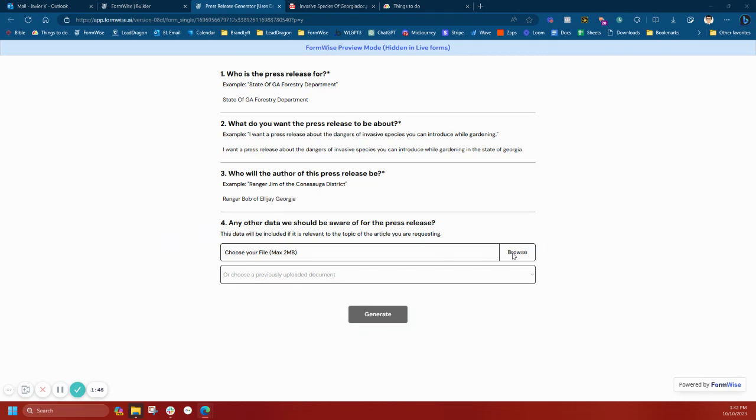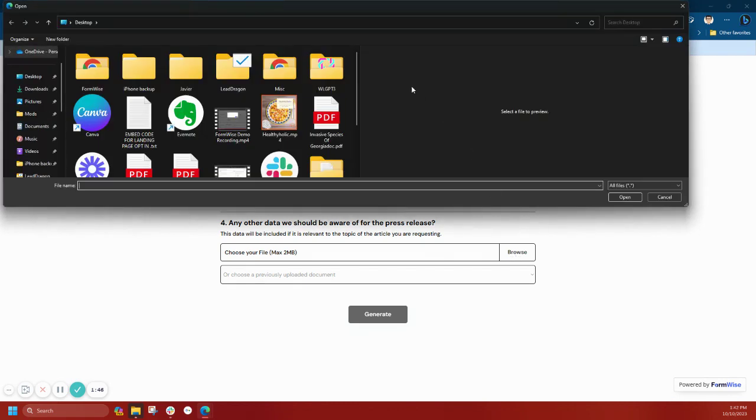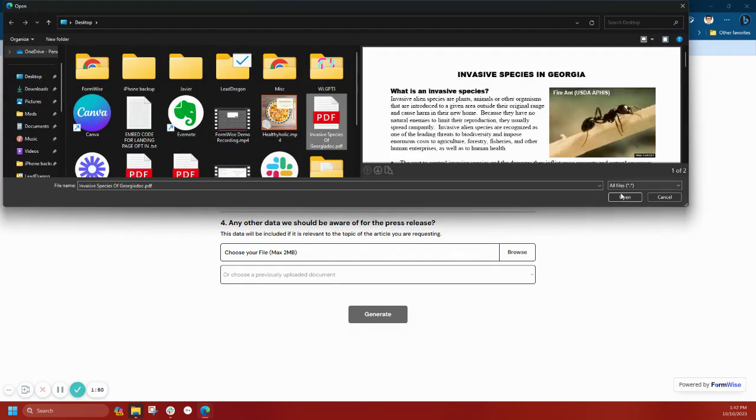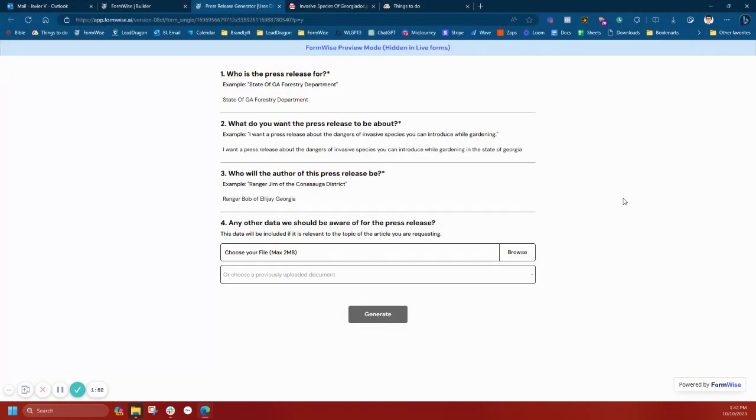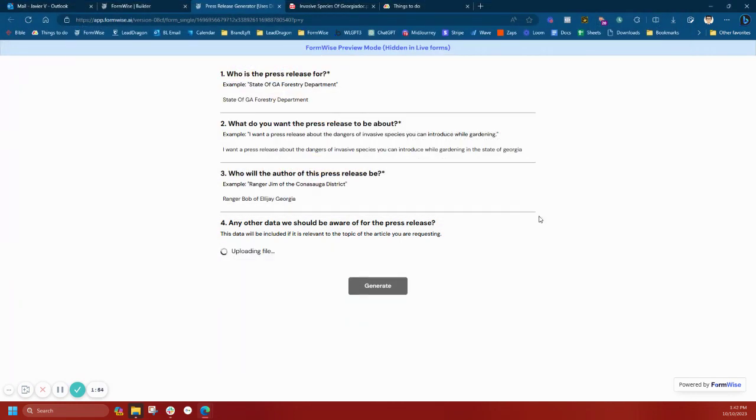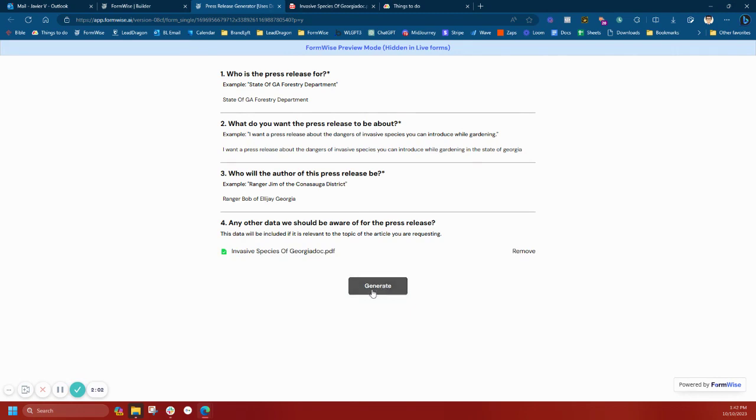We're going to upload a data source. I have it here on my desktop. I'm going to upload the PDF. What that's going to do is upload the file, use the file, and inject it into the back end prompt.